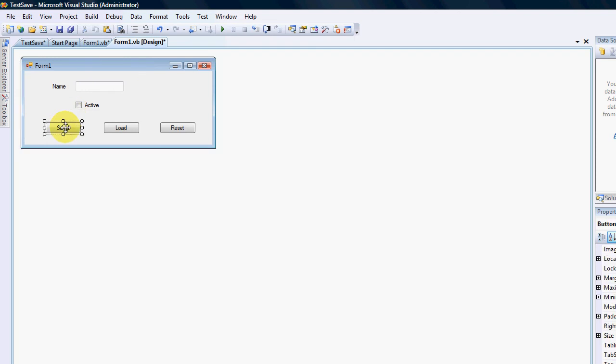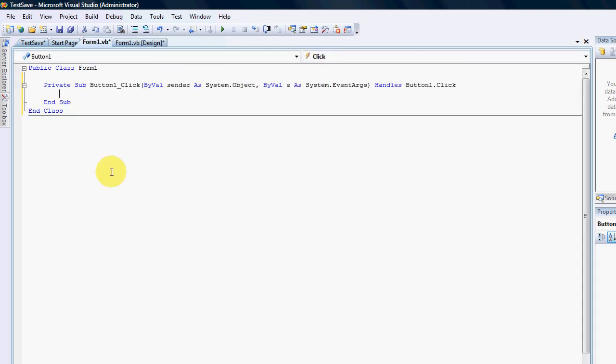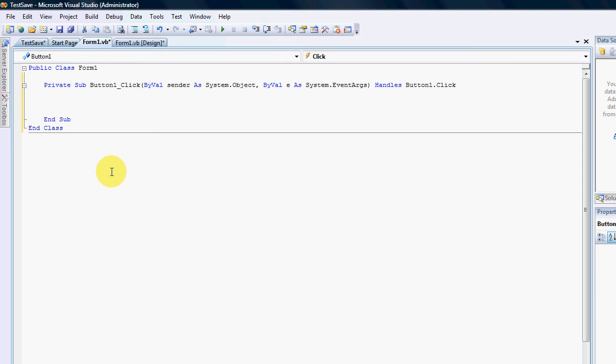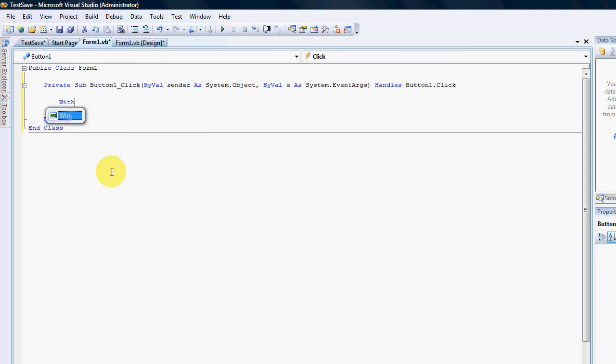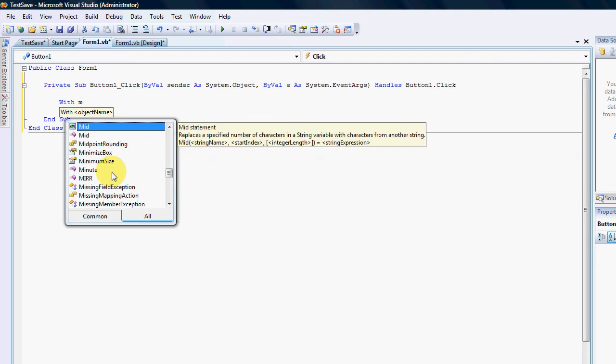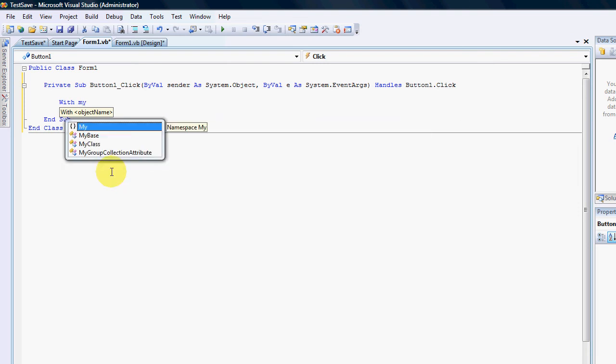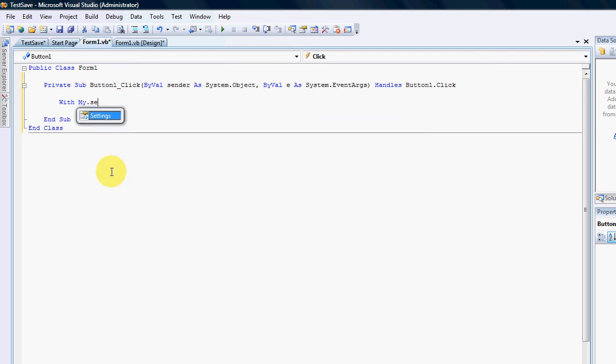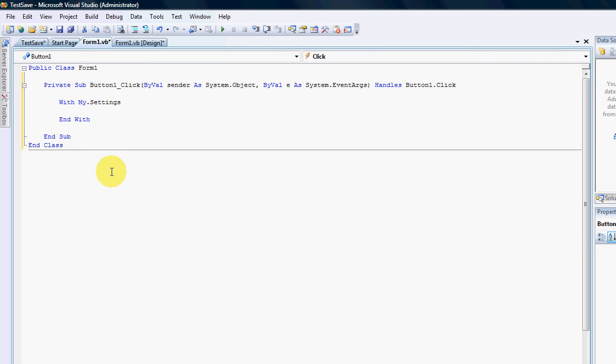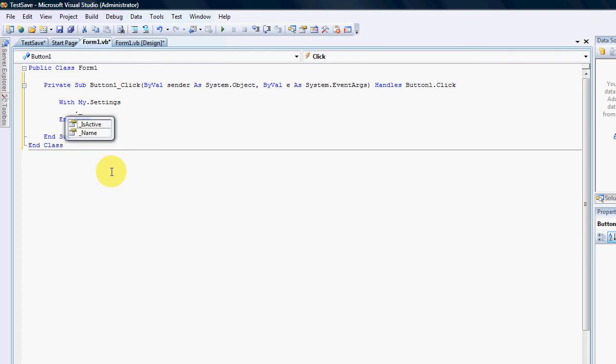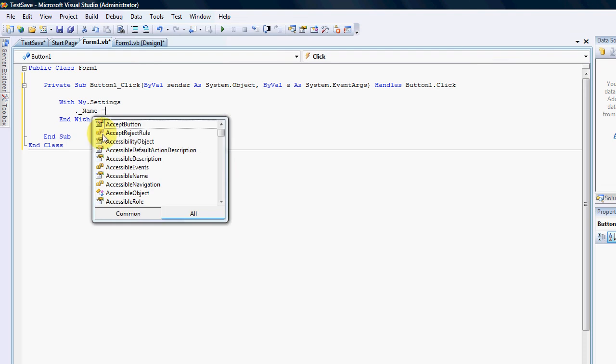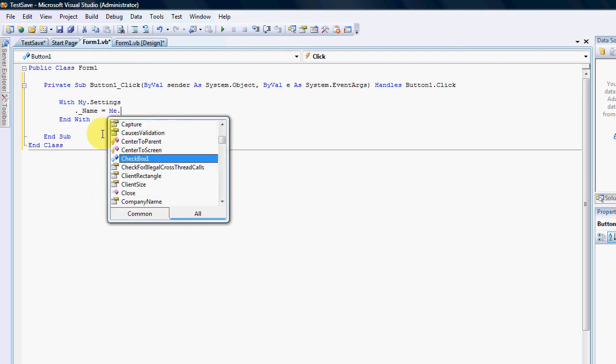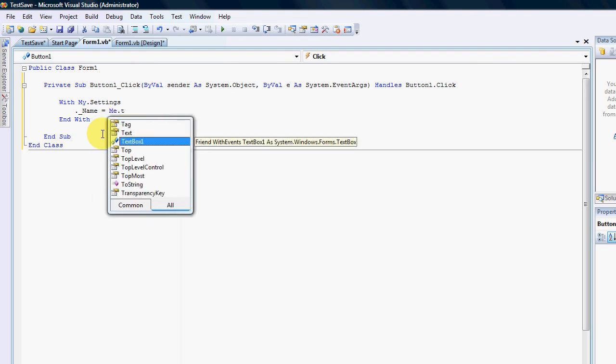Alright so I have two properties for my two settings that I have and everything is set up so let's go and write a bit of code. Okay in my save button we want to be able to save. So I'll go with a with statement because it's easier to do it with a with statement is with my dot settings. And if I press the button and underscore you can now see that my two settings are there. Is active and name.